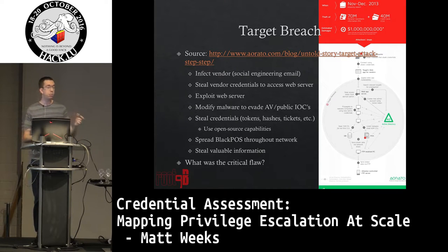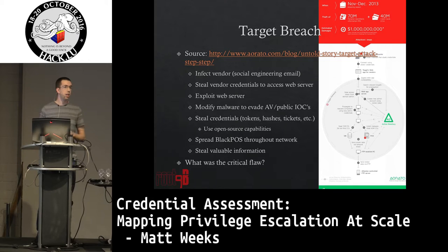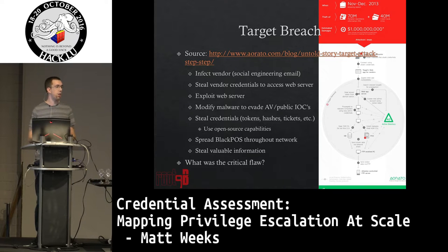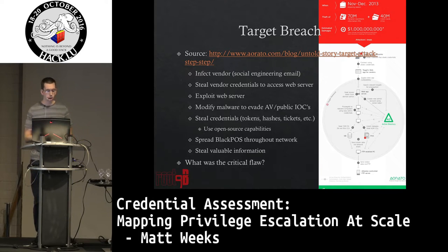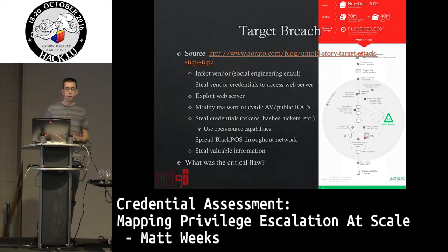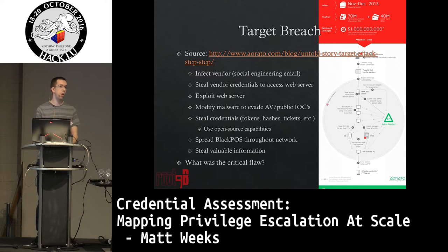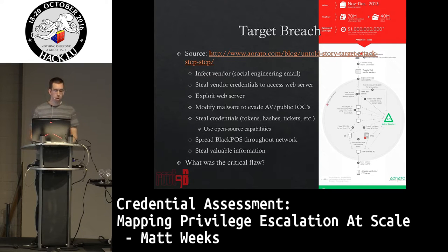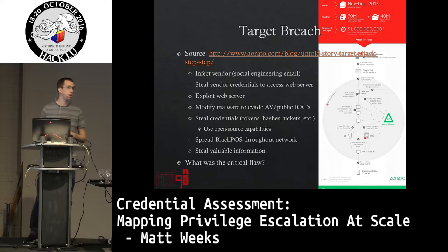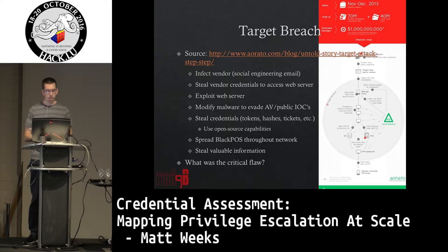On that web server, the attackers were then able to steal credentials. They found that a Target admin had logged into that server, and then using a tool like Mimikatz or Windows Credential Editor — there are many different ways to do this — they stole that administrator's credentials and used them to take control of all the point-of-sale systems throughout the network, putting their malware, known as BlackPOS, on the network and launching it, which then intercepted all the credit card information being collected from Target at that time.